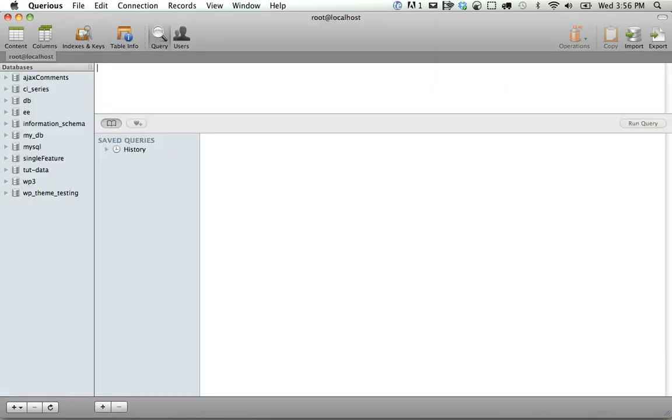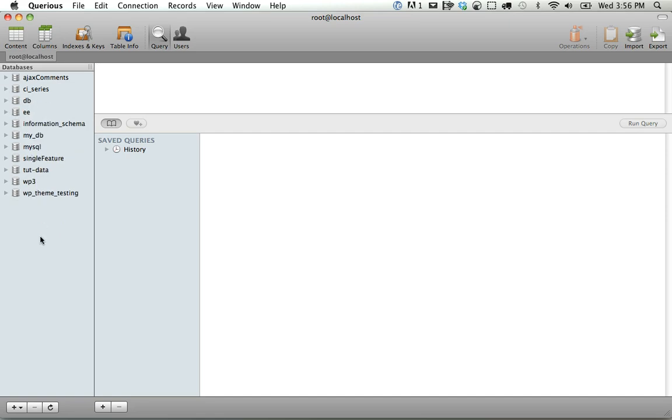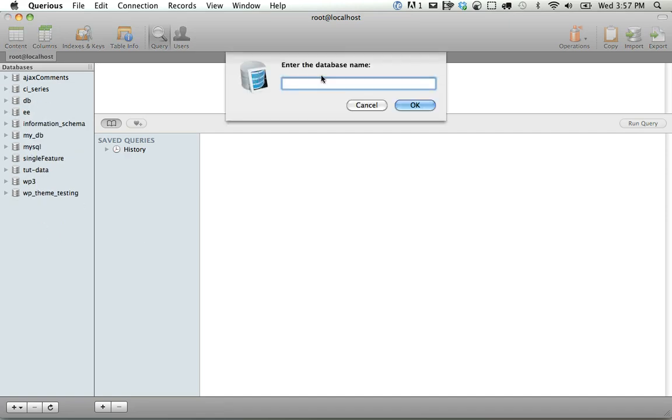And now you're connected to your database. And this is the same thing as going through phpMyAdmin. You have access to all of your databases, all of the tables within it. If you want to create a new database, it's as easy as just going plus. Insert a new database.